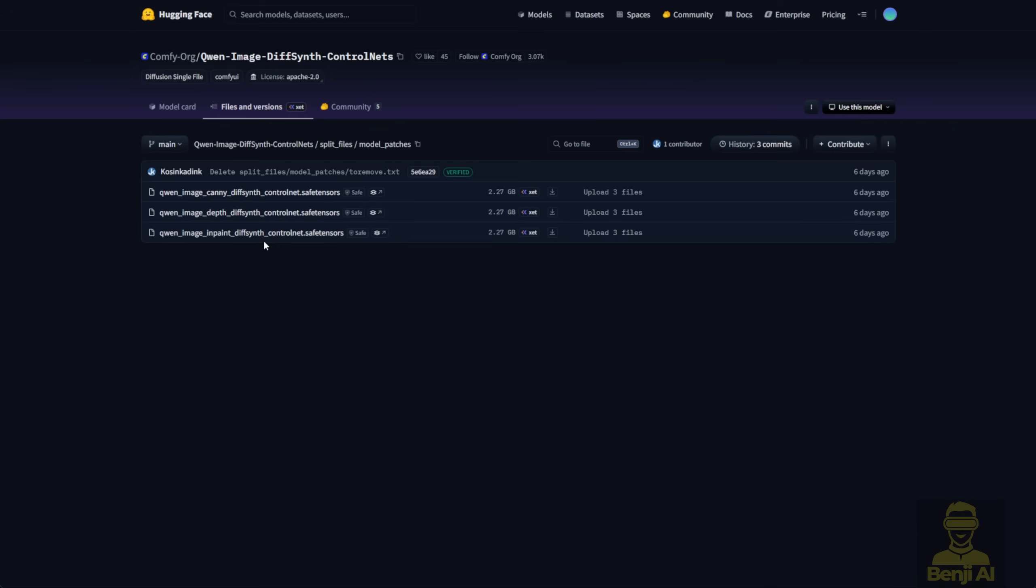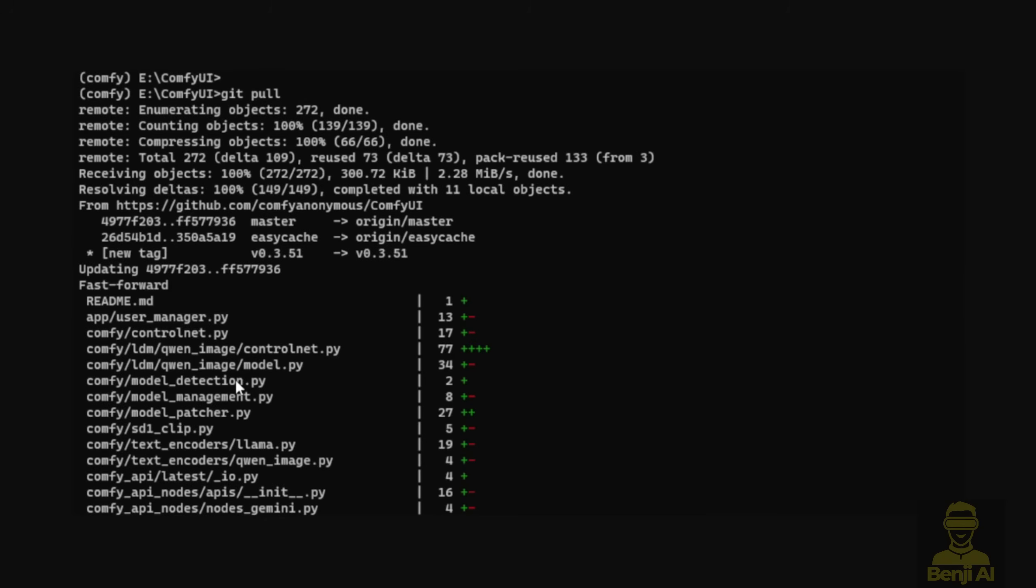The DiffSynth Control Net does require some updates to your ComfyUI in order to run. Like in this screenshot here, I did a ComfyUI Git Pull update, and you can see that some nodes got updated, some related to Quen Image Control Net, and some related to the Quen Image model. You can see these two files were updated to handle Control Net in ComfyUI, which now includes the new features.